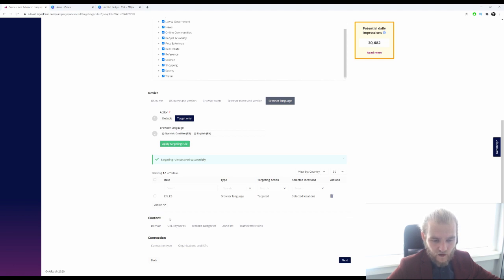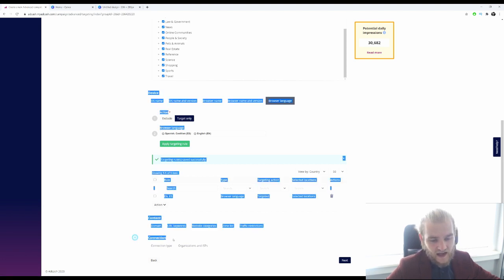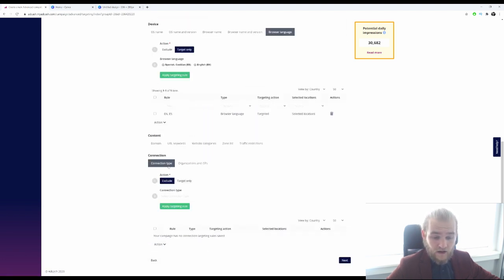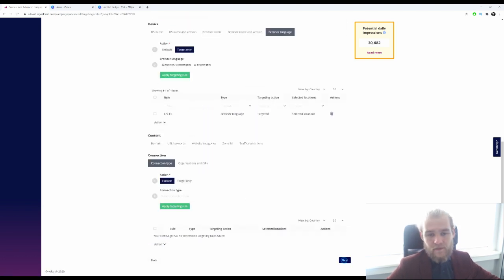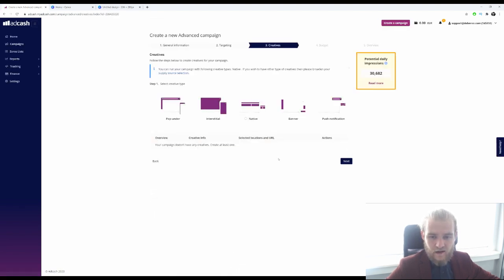We can also target on content — domain, URL keywords, website category, zone list, traffic restrictions — and also connection types, such as Wi-Fi or mobile and mobile carriers. But I'm not going to target on those right now, so let's press next. We are going to run native today.